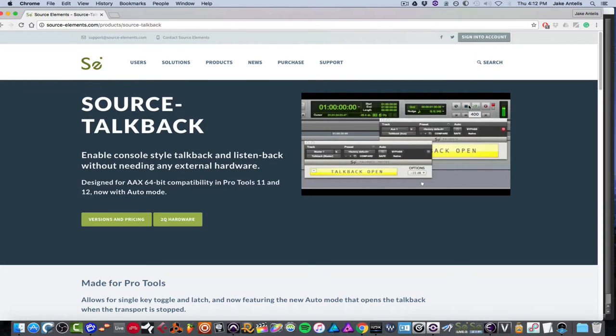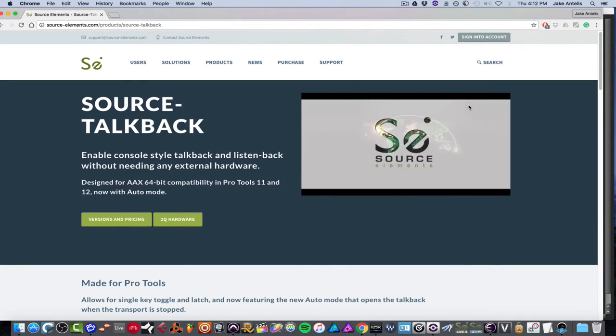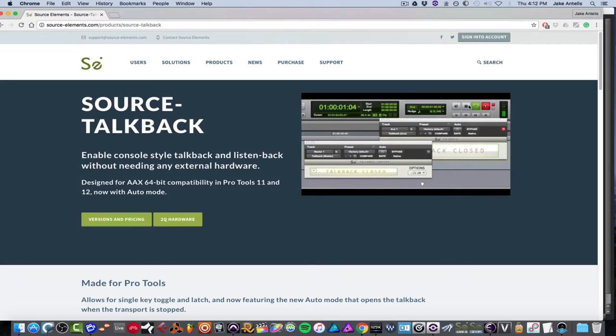Now what it is, is say you have an interface and there's no built-in talkback button. For instance, if you have a native system and you're basically using a microphone to talk to your talent on an aux track, but it basically doesn't close, there's no functions, it's always on. So they hear you when you're talking or mentioning something to another bandmate and they think it's about them and it messes with the performance.